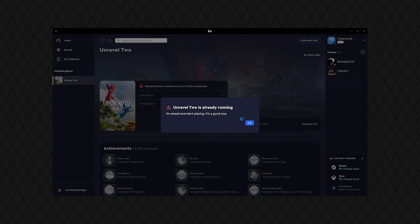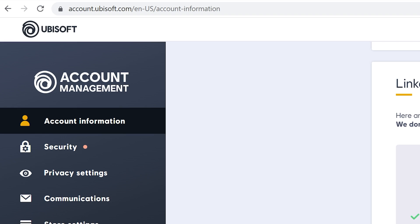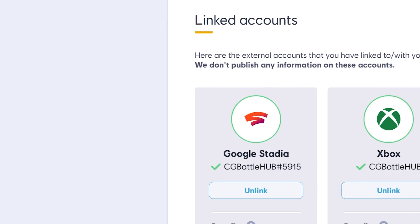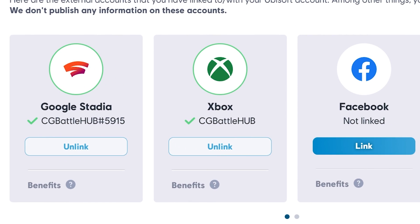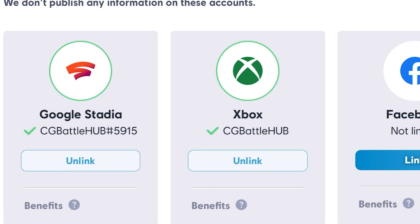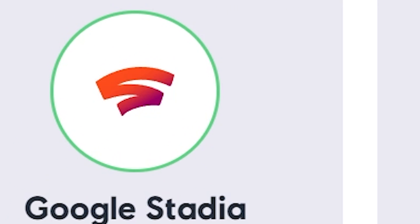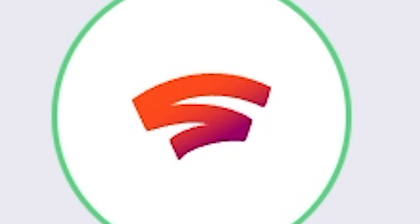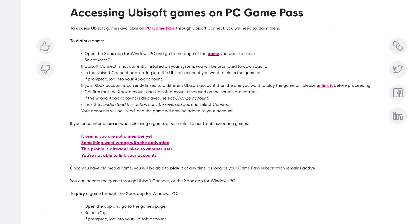Now on to the Game Pass Ubisoft games. What you'll need to do first is link your Xbox account to your Ubisoft account by logging into the Ubisoft website and linking your account. Next we'll go through this procedure here on the Ubisoft help pages.